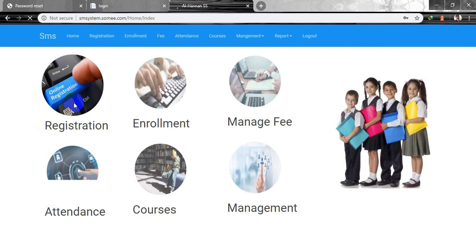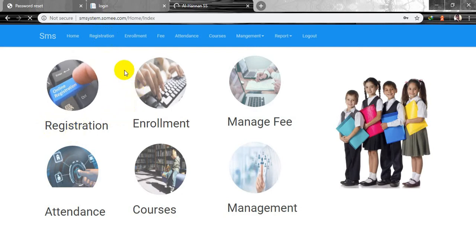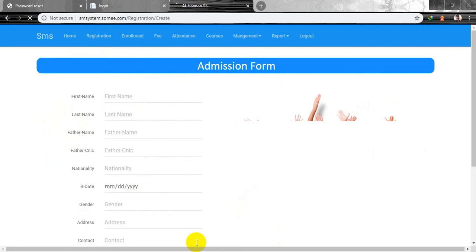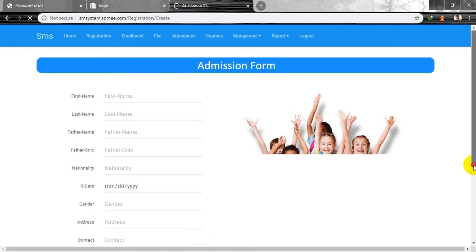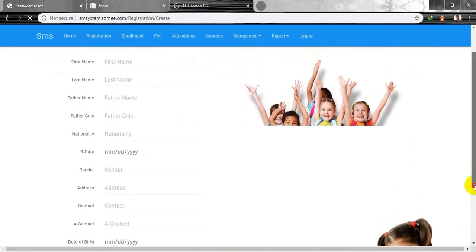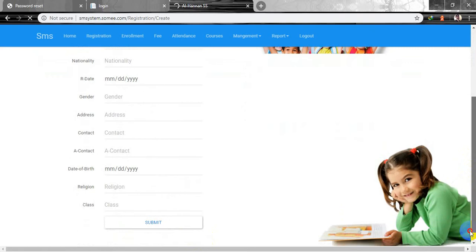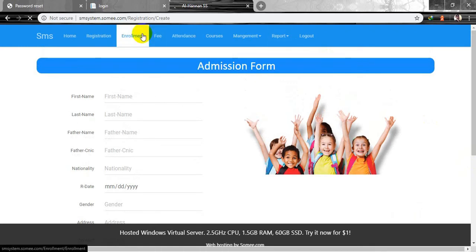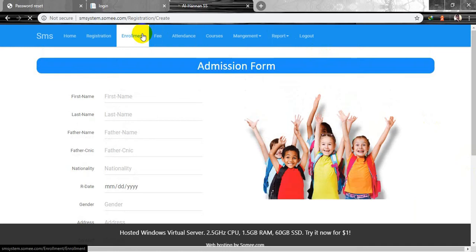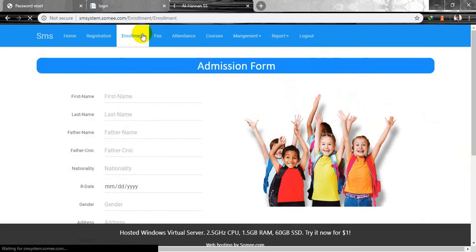I'm going to click on registration — the internet is a little bit slow so it requires some time. This is my application and admission form, where the first person comes and registers. It captures information like first name and last name, and there is complete connectivity with the database. After completing registration and the test, the student is able to enroll in school.